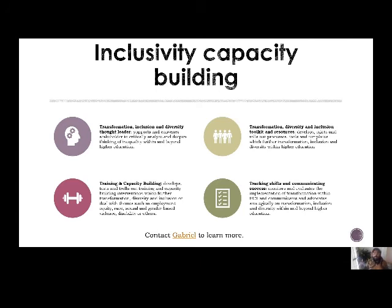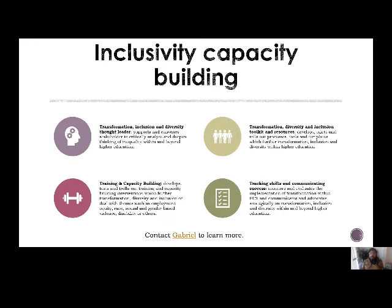The next area is inclusivity capacity building, which is the program I focus on. My purpose is to work within classroom spaces to make sure they are tuned to the different needs and capacities of different students and are relevant when it comes to race, class, gender and sexuality. If you're working in the classroom space and would like to think about how content related to race, class, and gender could be integrated, I would be the right person to contact. We do this through offering trainings and developing toolkits — we're releasing a toolkit soon on dealing with inequalities during COVID-19 — and we monitor how transformation is doing at UCT through the annual transformation report.